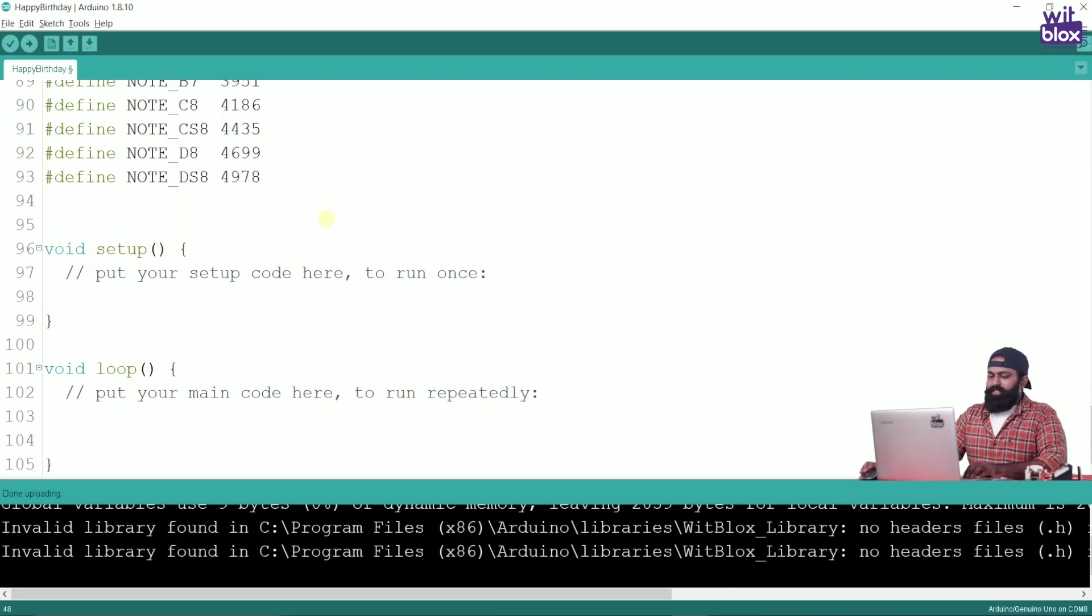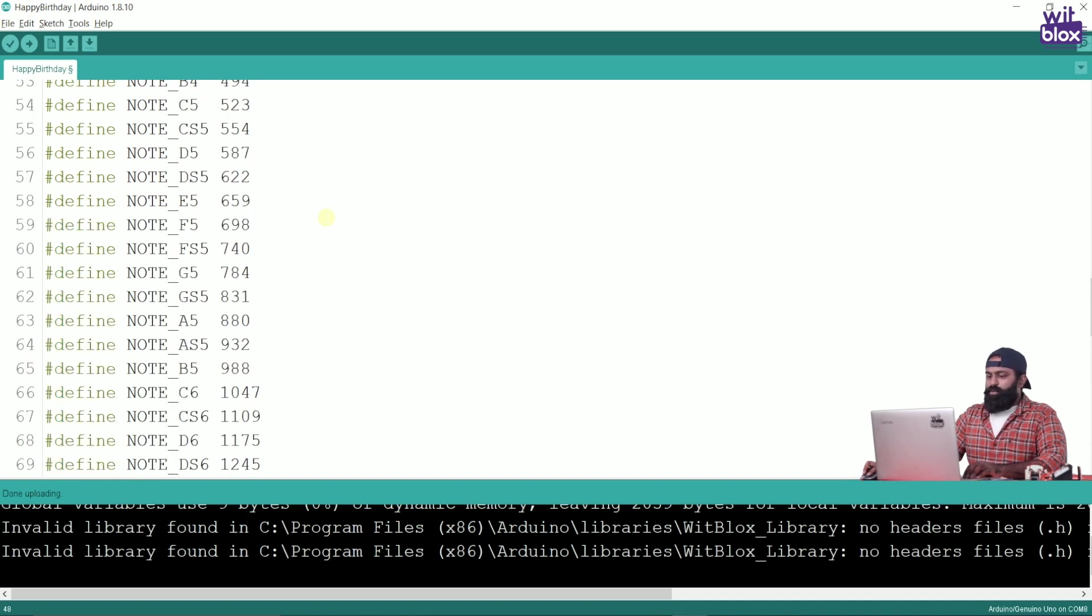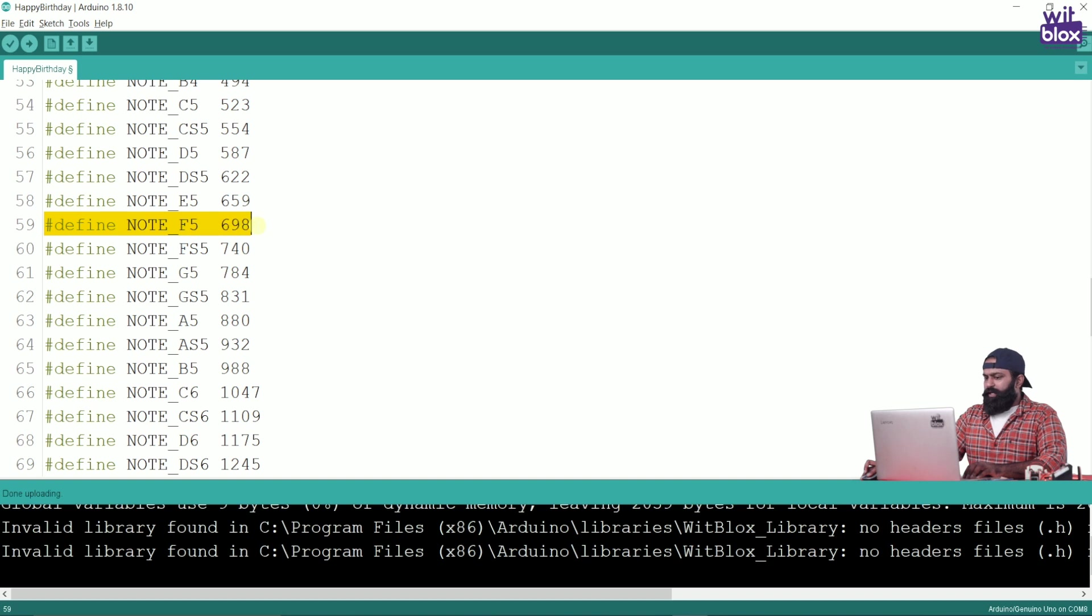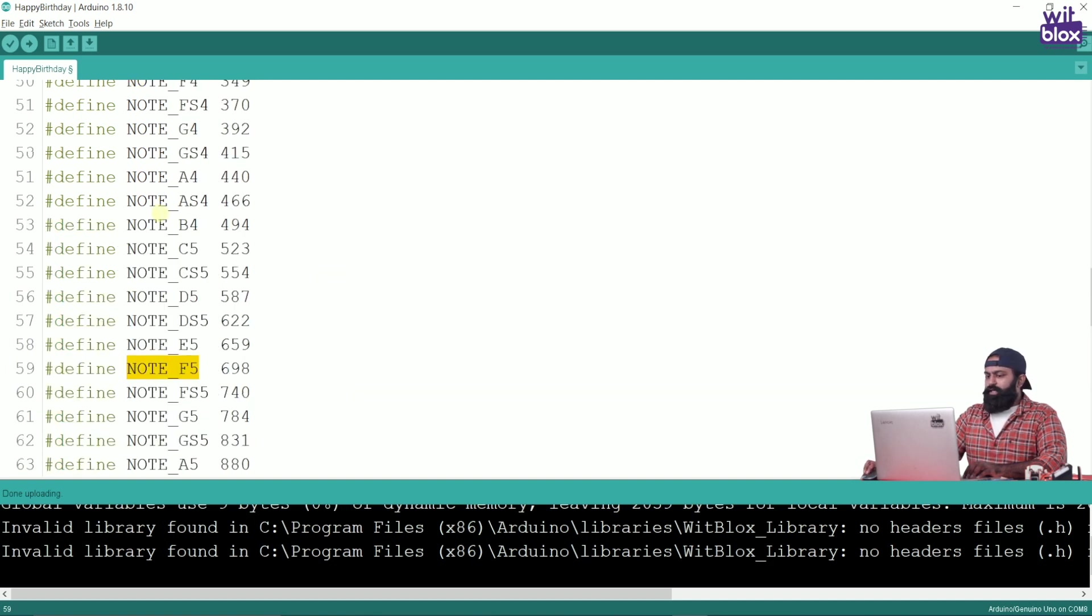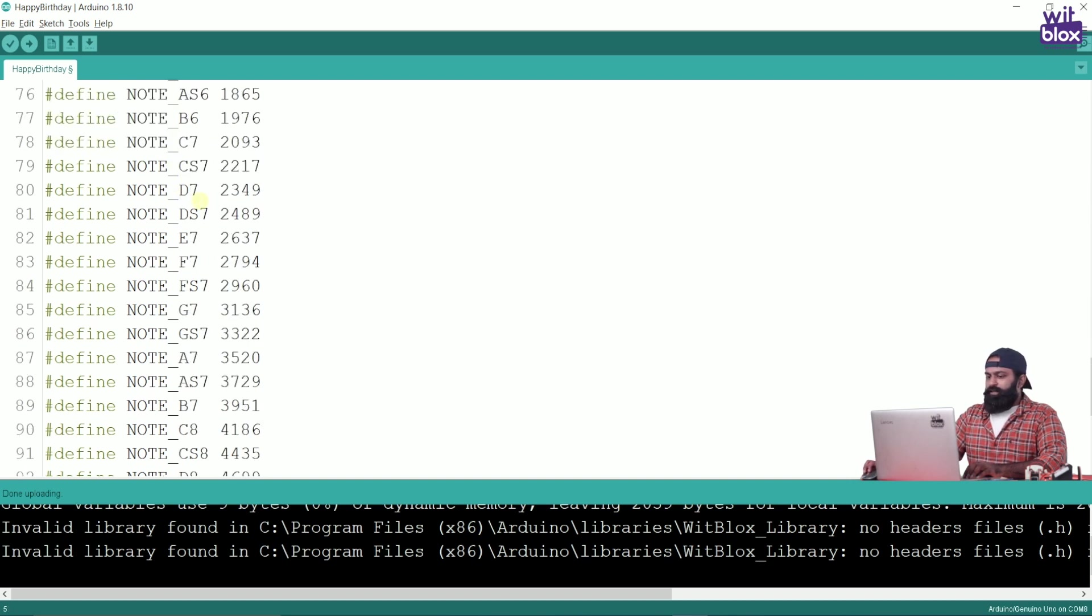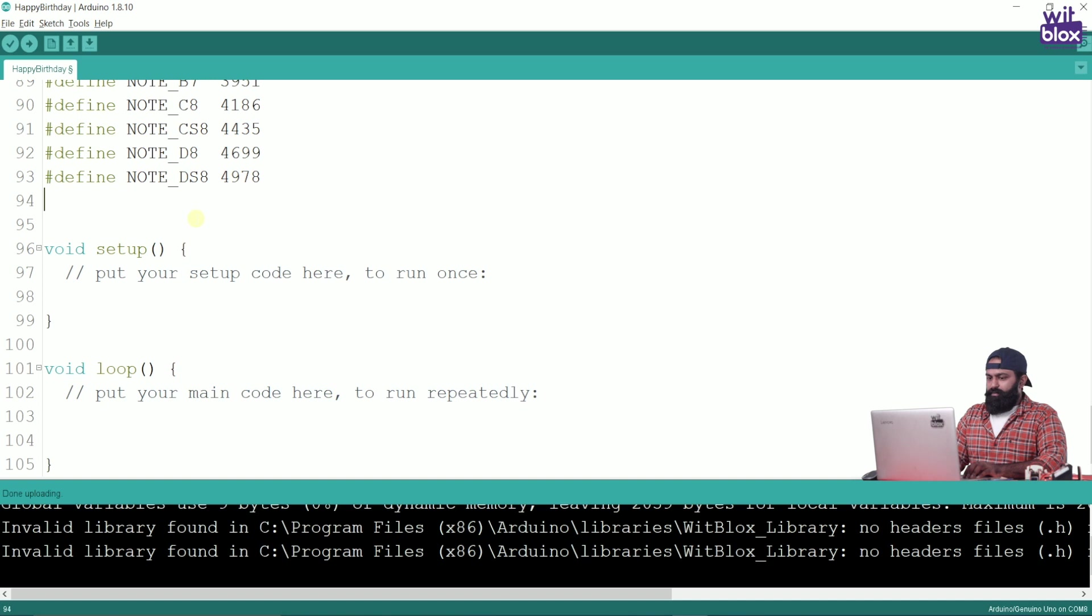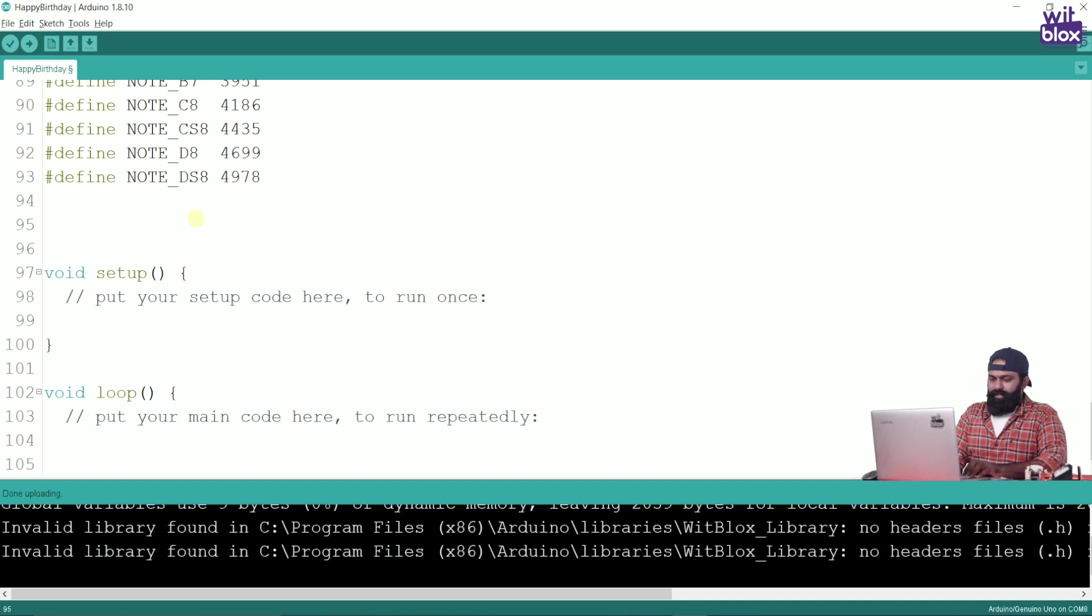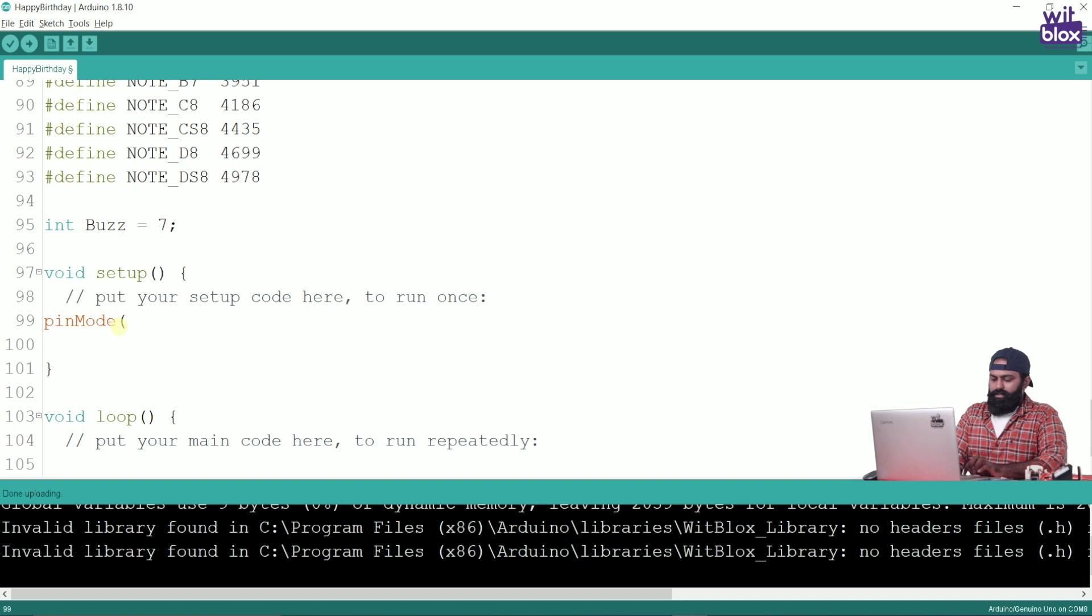The interesting part of pitches.h is every note and its associated frequency has been clearly defined over here. So note F5 and its associated frequency is defined. You do not have to remember this value. Instead of that you will just write note F5 with an underscore. So this way we have defined all the notes of a piano starting from its 0th octave all the way till 8th octave. Now let's define our buzzer. Integer buzz, we are connecting it to pin number 7. We will also let Arduino know that this buzzer is an output. So pin mode buzz is an output.